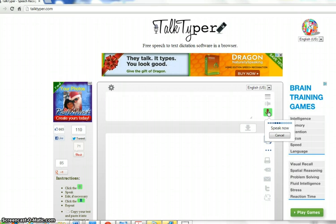It tells me to speak now, so it's going to record whatever I'm speaking. When I pause, it will stop.